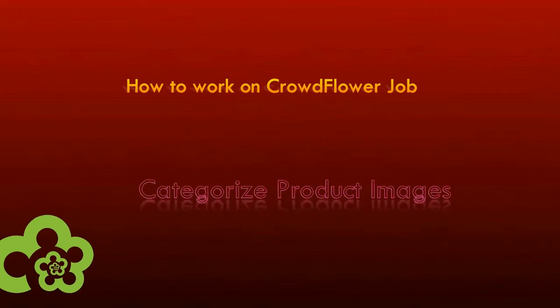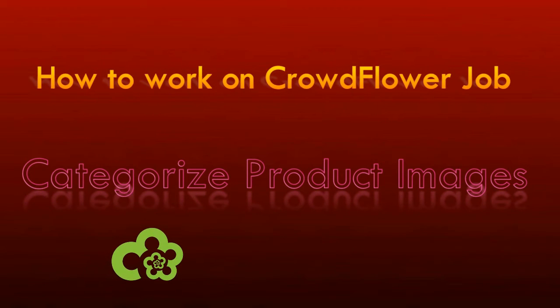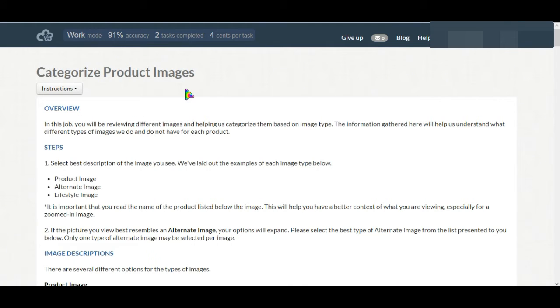Hi friends, today I am going to discuss a new cloud tutorial job which is categorizing product images.